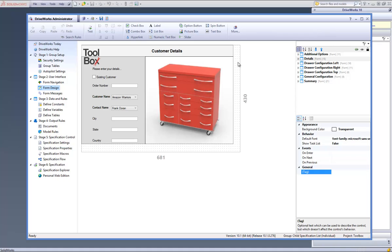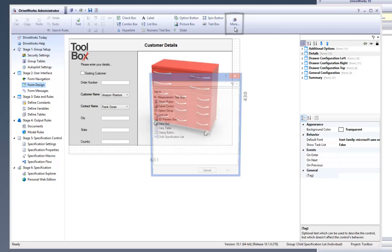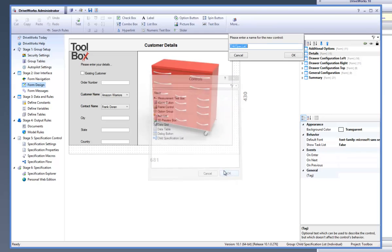Now let's go into the DriveWorks Administrator and create a child specification. With DriveWorks Pro Administrator open and a group in project already open, click onto the More button located on the DriveWorks Pro Administrator command bar. Select child specification list from the list of controls and click on OK.